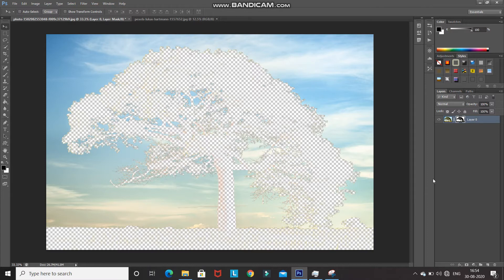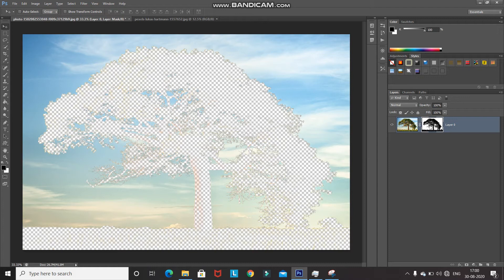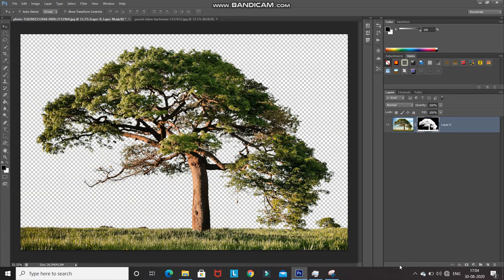Let me explain how this mask works. The portion of the mask painted in black is not showing up in the final image, and the portion painted in white is showing up. So black hides the image and white reveals it. With that concept in mind, we want the opposite effect — show the tree and hide the sky. So we need to invert the mask: press Ctrl+I. Now the sky has black and the tree has white.